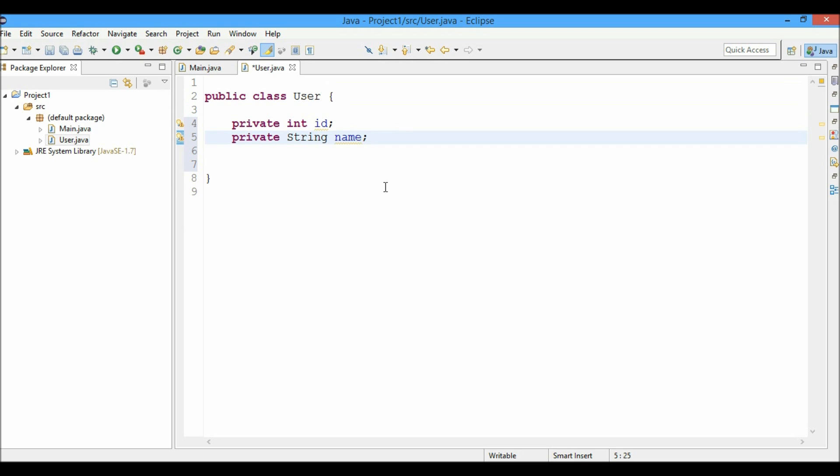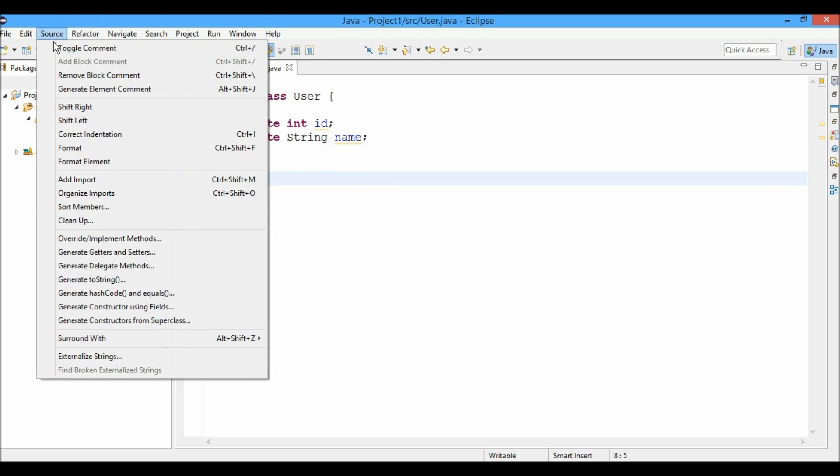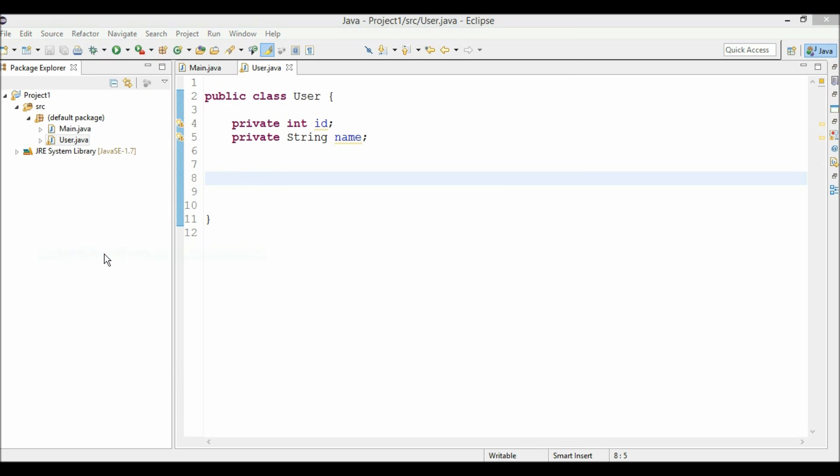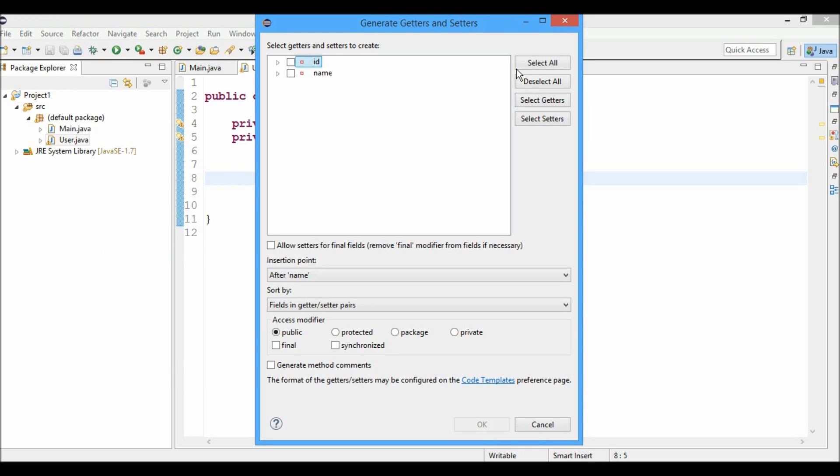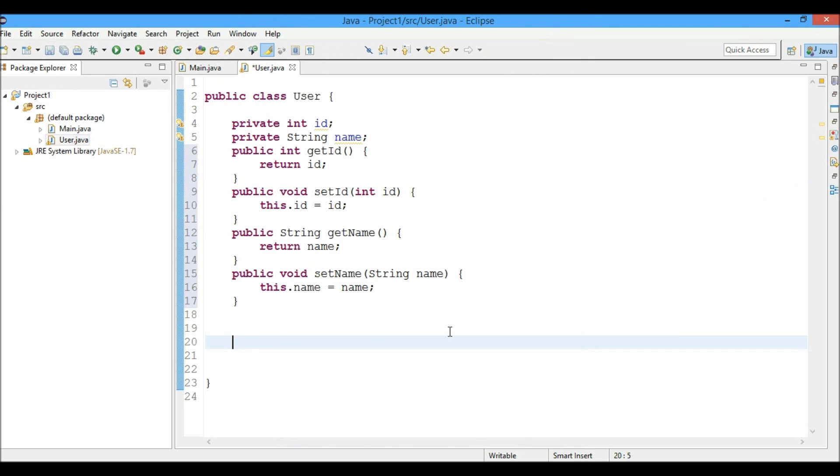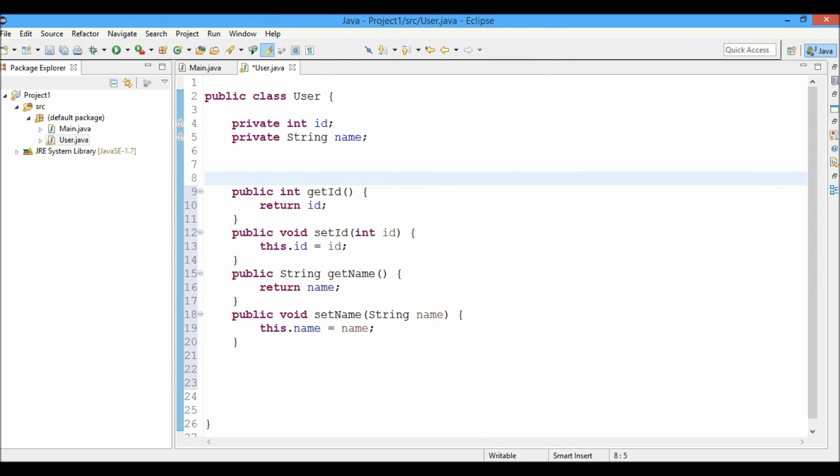So now what if I want to generate the getters and setters for these two instance variables. I'll just click on source and hit generate getters and setters and I can select all those instance variables for which I want to generate the getters and setters. I'll just press OK and you can see the getters and setters have been generated automatically by the IDE.